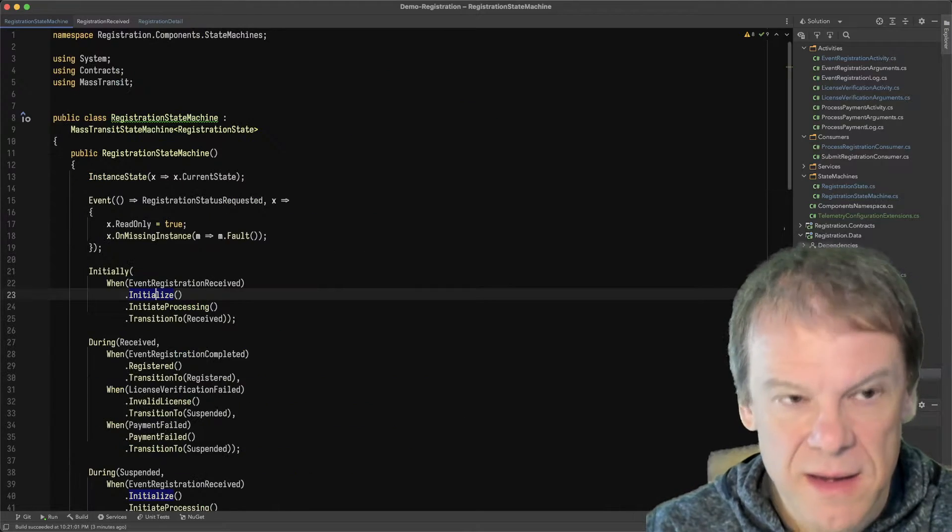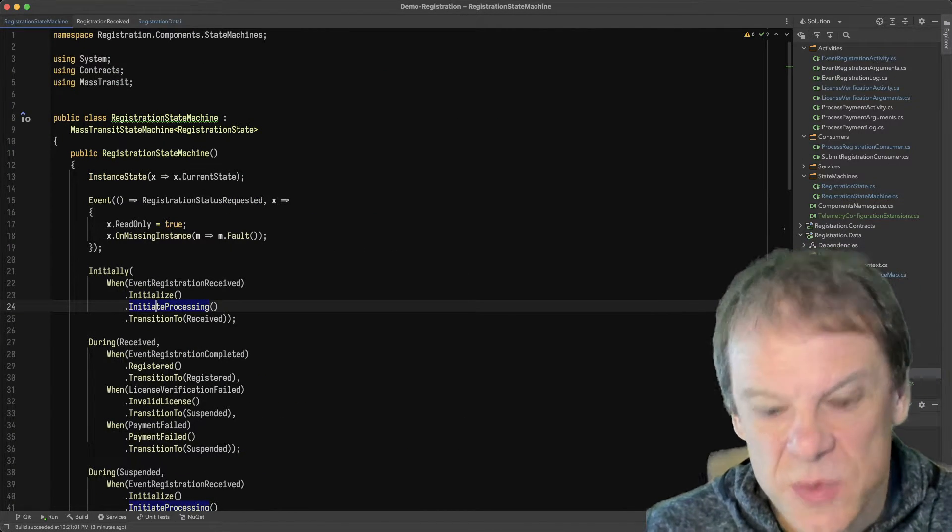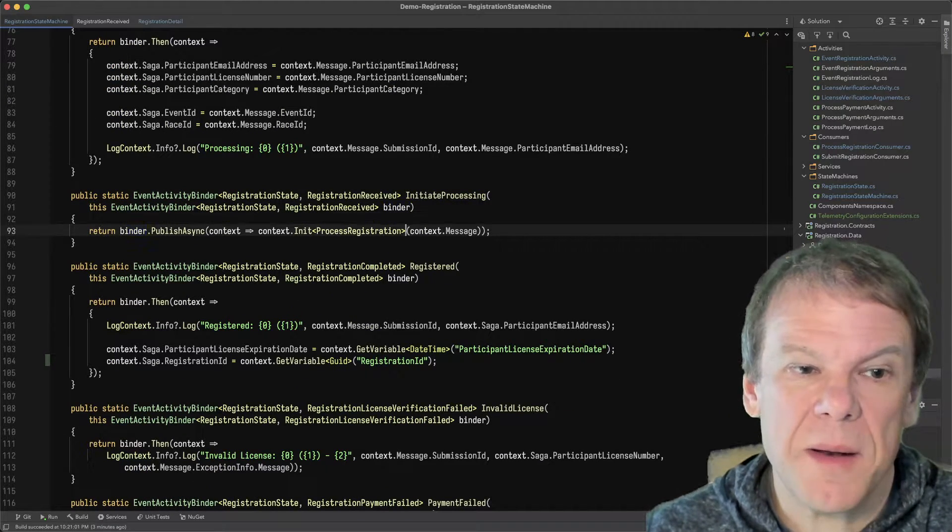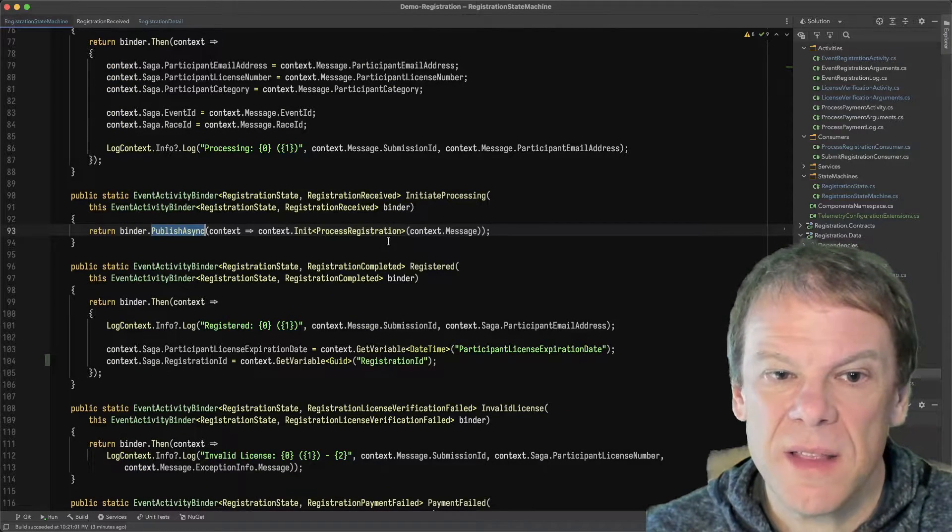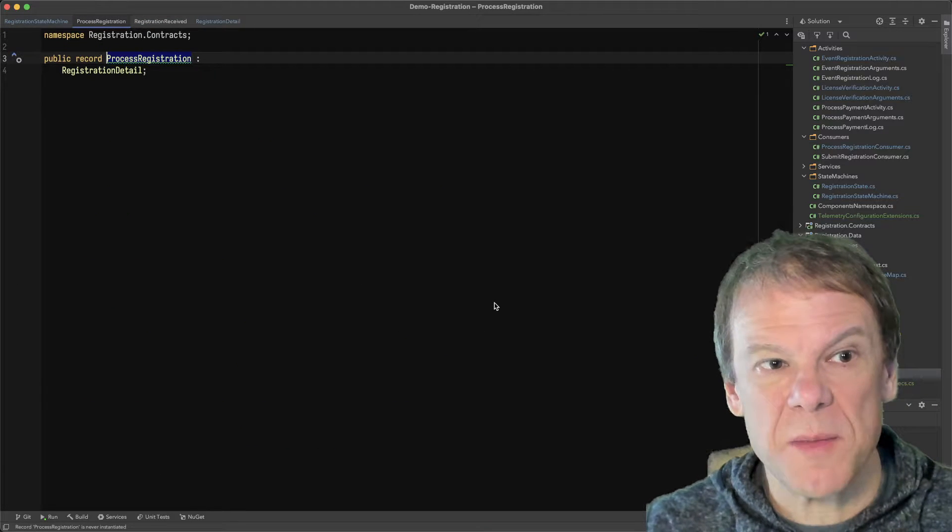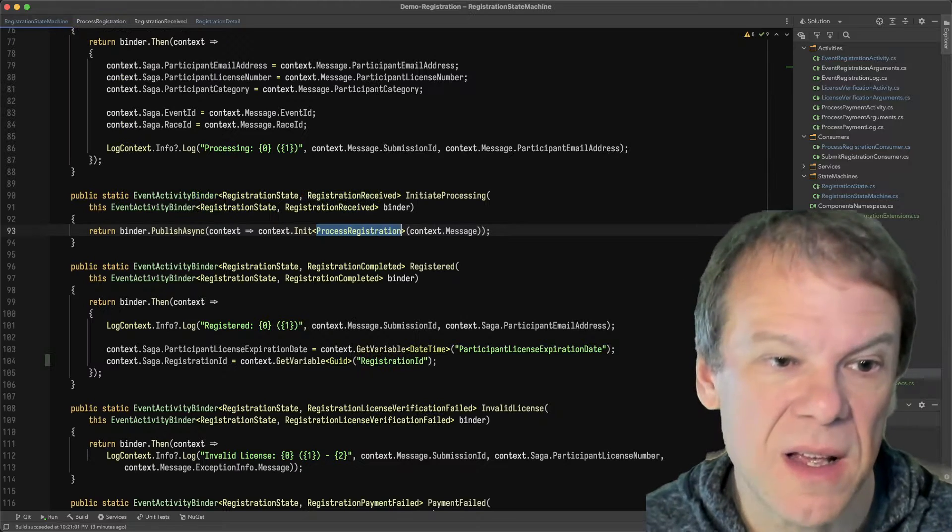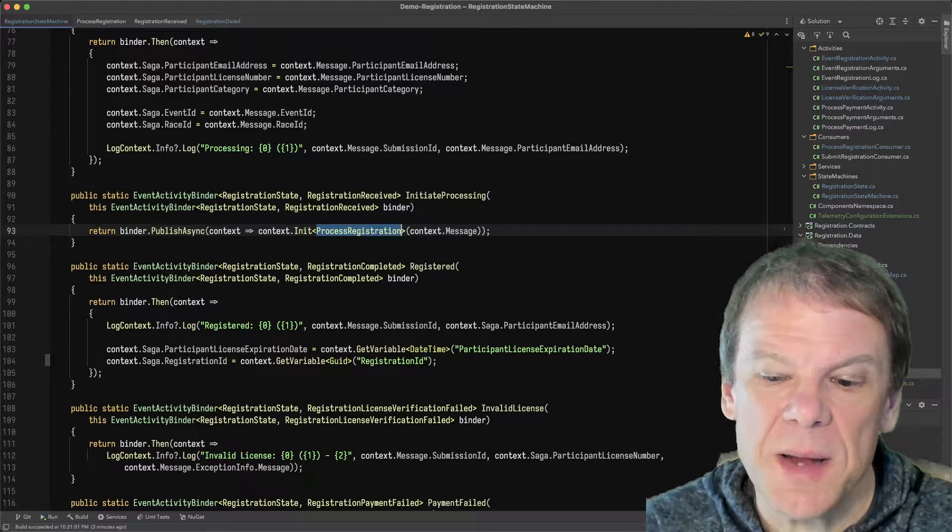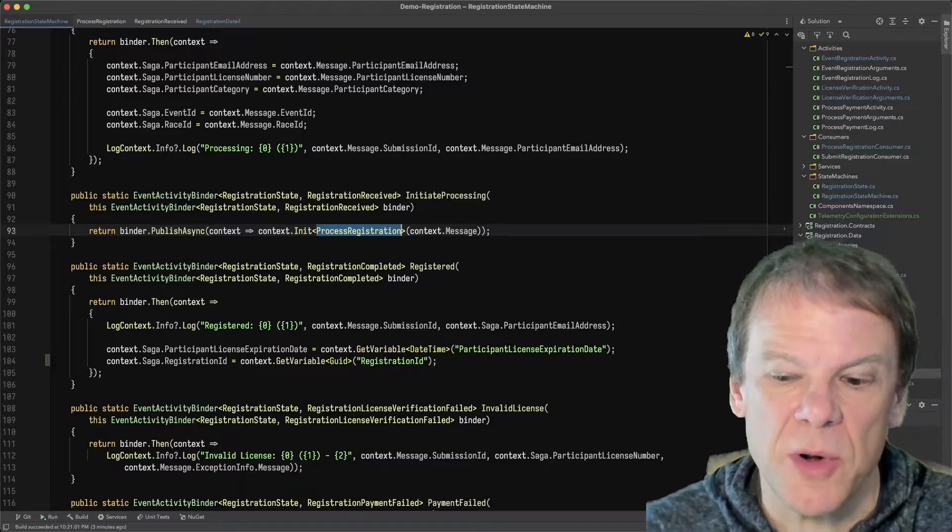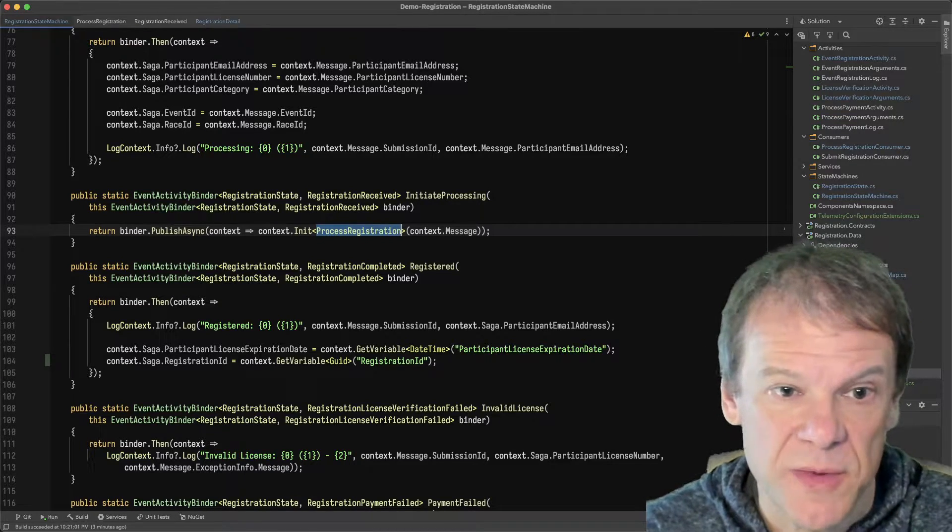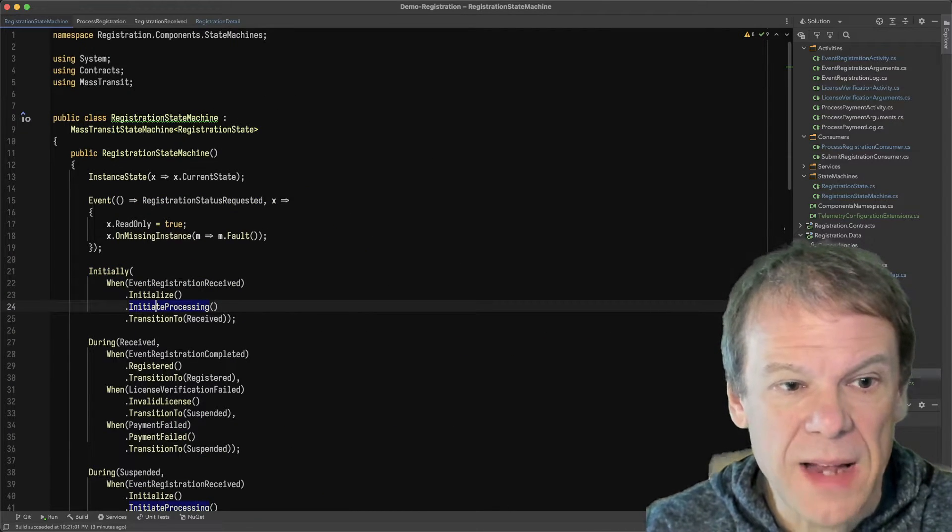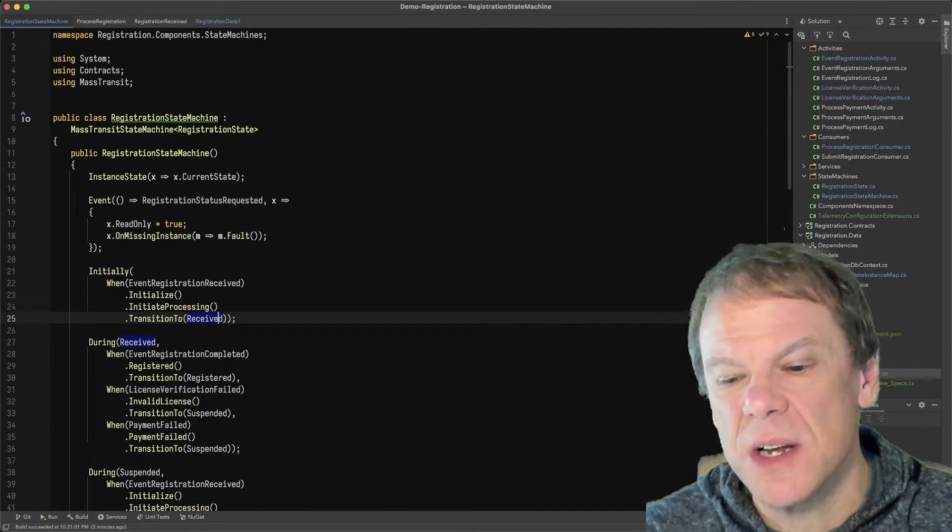the next step in the behavior is we're going to initiate processing. So we do that by publishing the process registration message, which this is a command. We publish commands. Super exciting. But we're going to publish this command so that the consumer can then build that routing slip and execute it. And we've covered that consumer in the other episode. So jump to those if you need to look back at that. At this point, we transition to that received state.